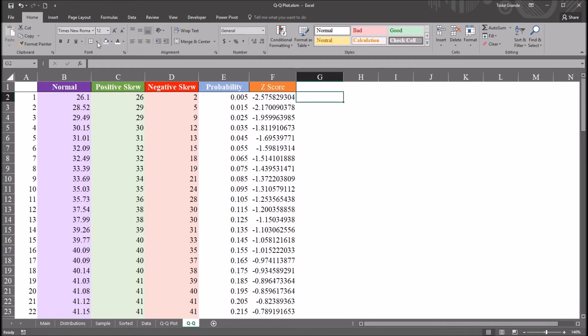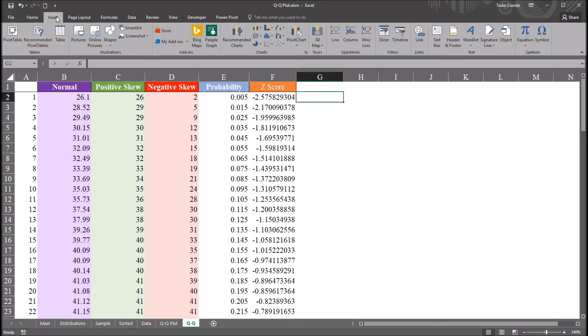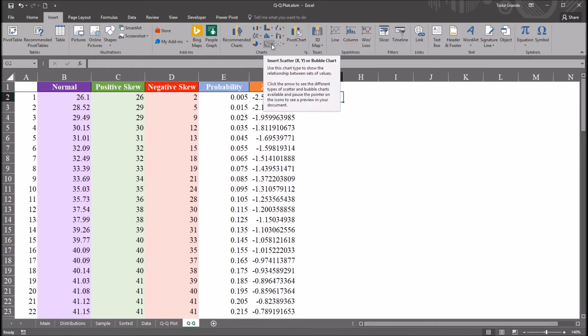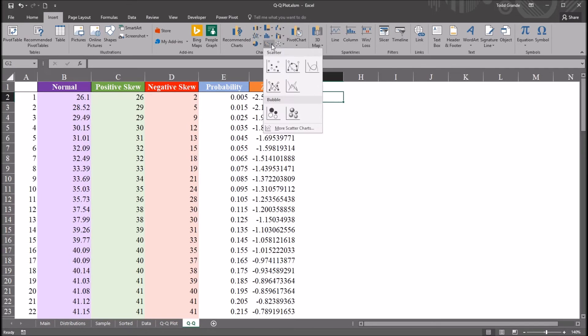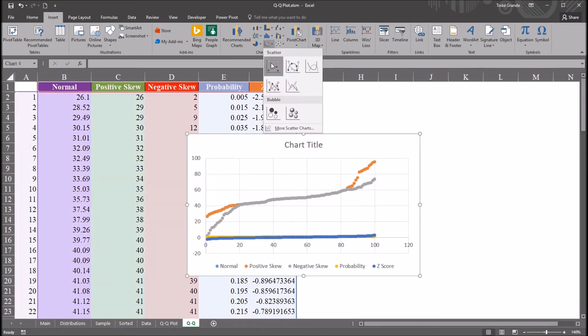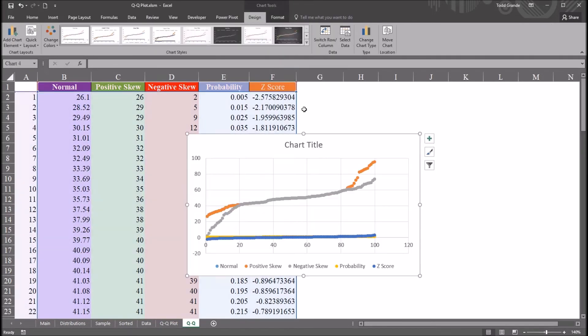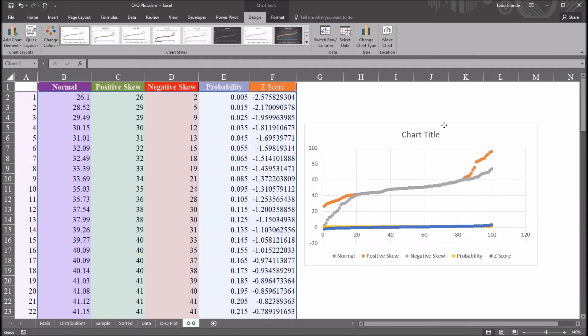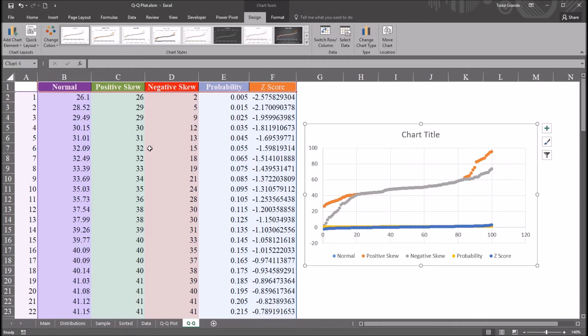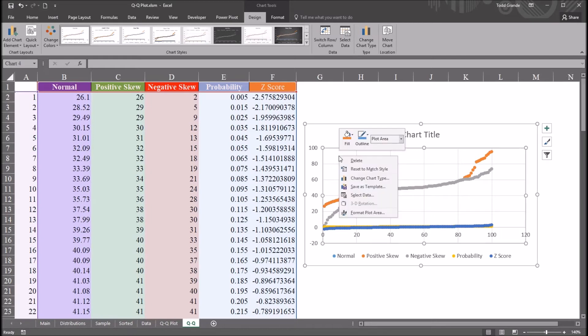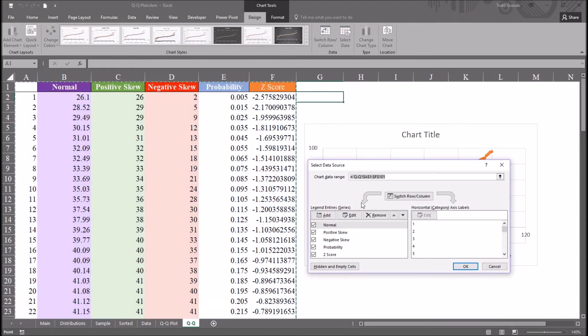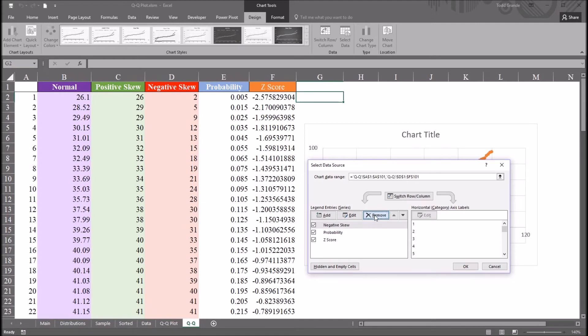Now to build the QQ plot, I'm going to go back up to insert on the ribbon, over to charts, and I want insert scatter chart. And here I have just the default variables that are loaded in by Excel. It selects all the variables on this worksheet. Right-click here, I'm going to select data. I'm going to remove those selections, and then click add.